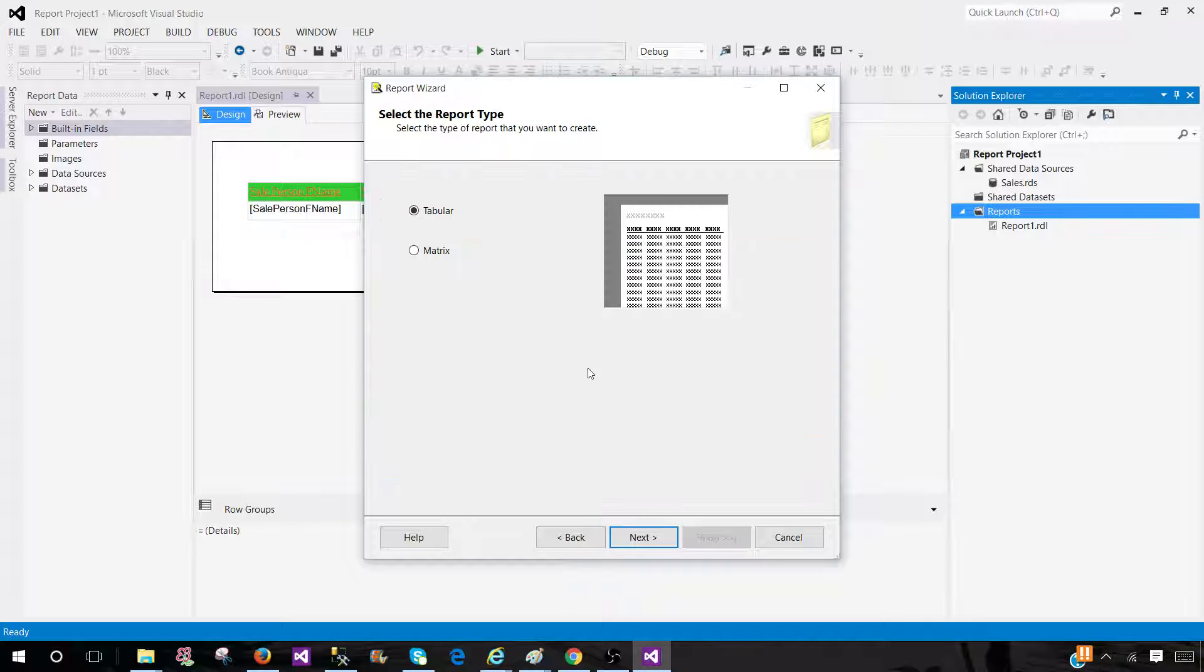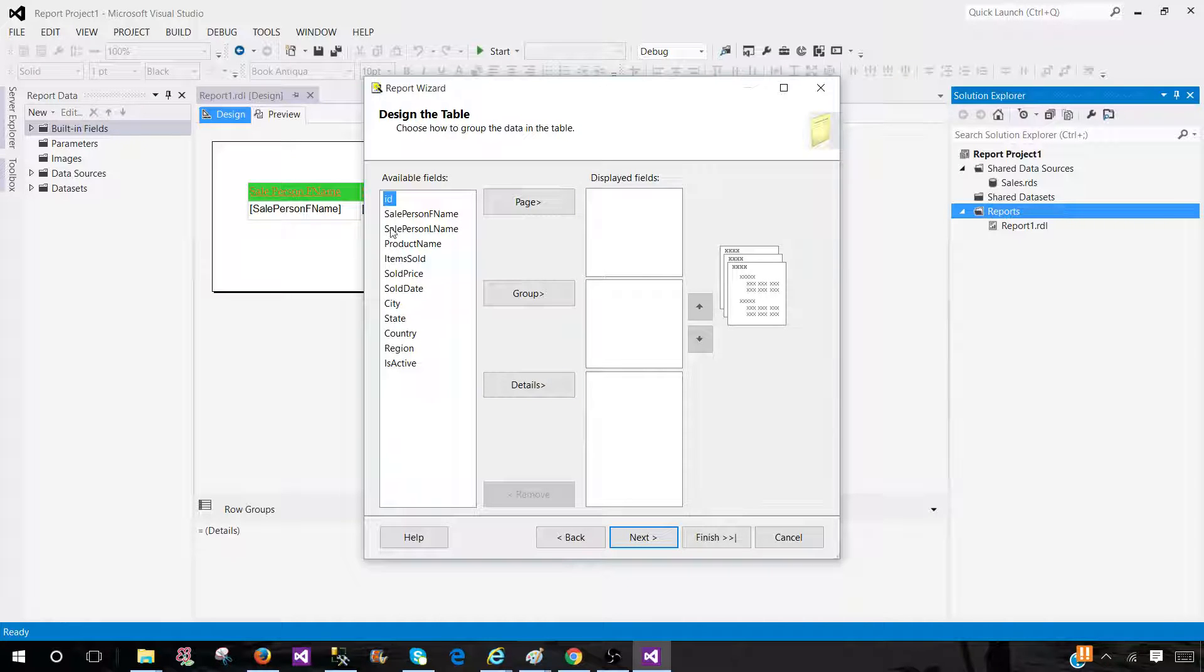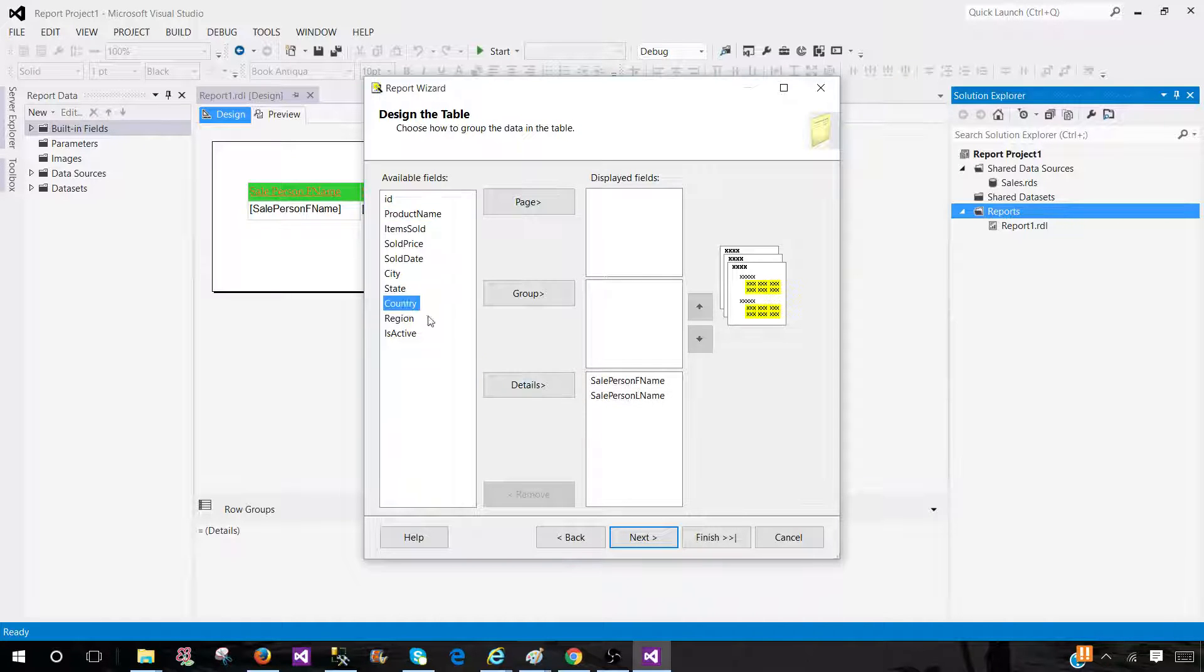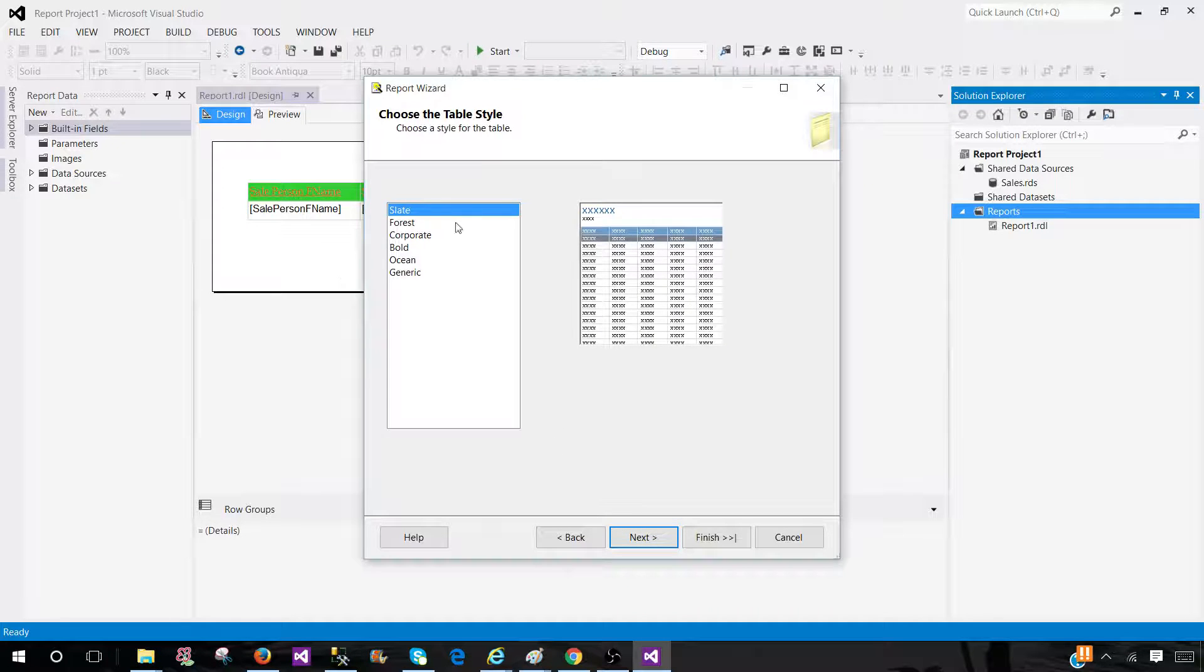Hit next and select tabular or matrix. Tabular is fine with me. I'm going to select a few of the fields here. Let me select country and region. Hit next.